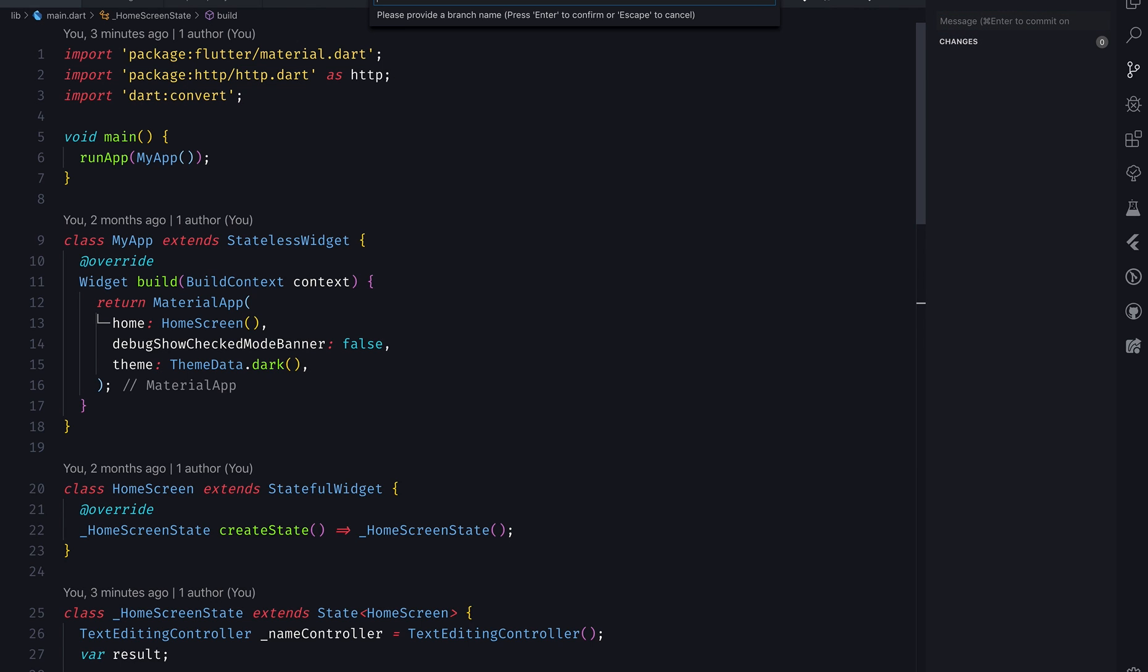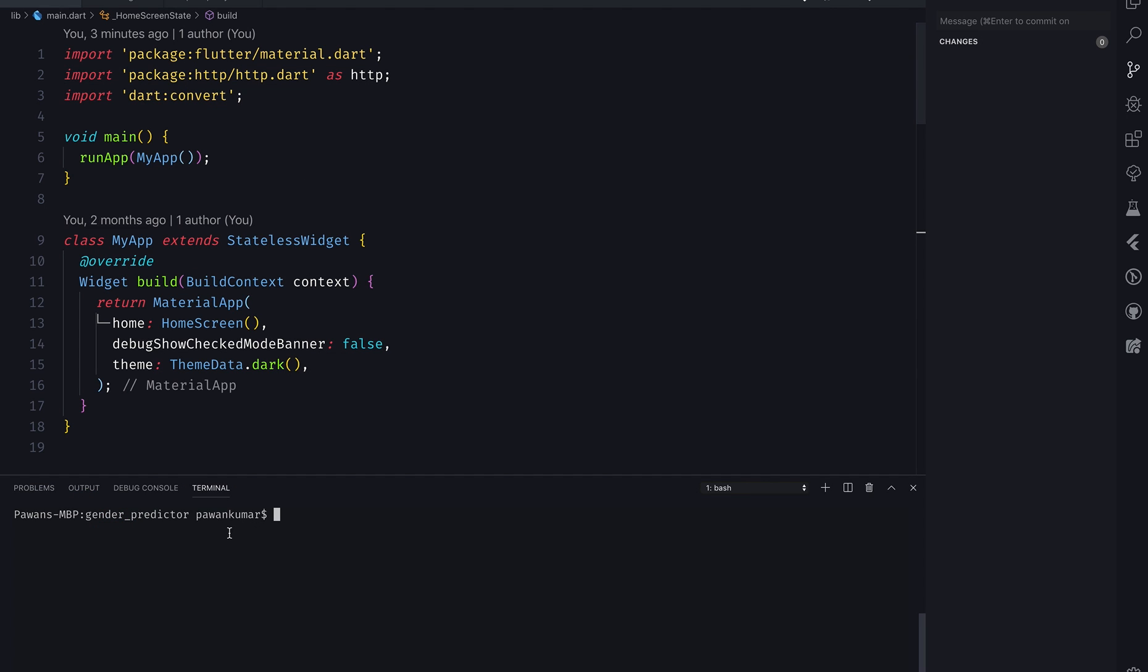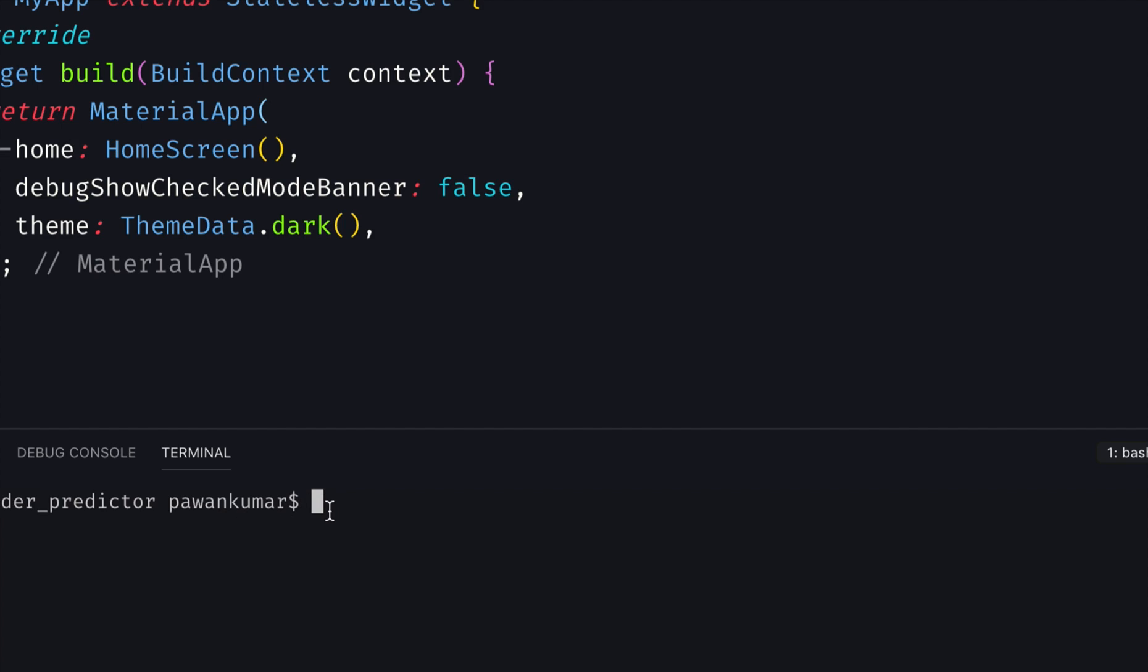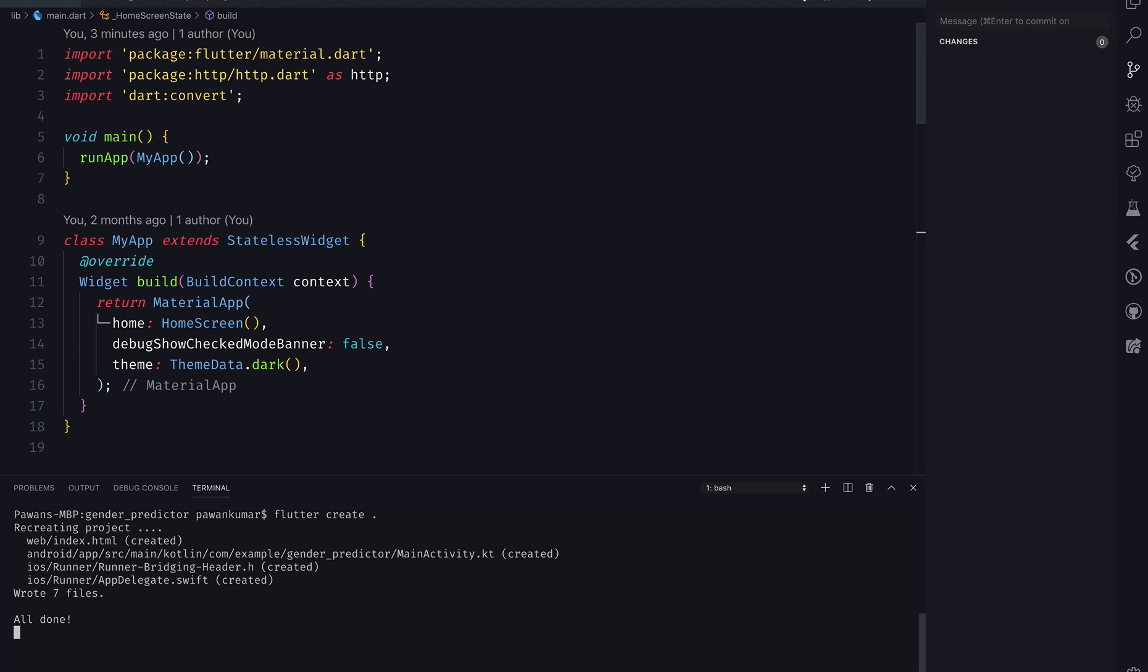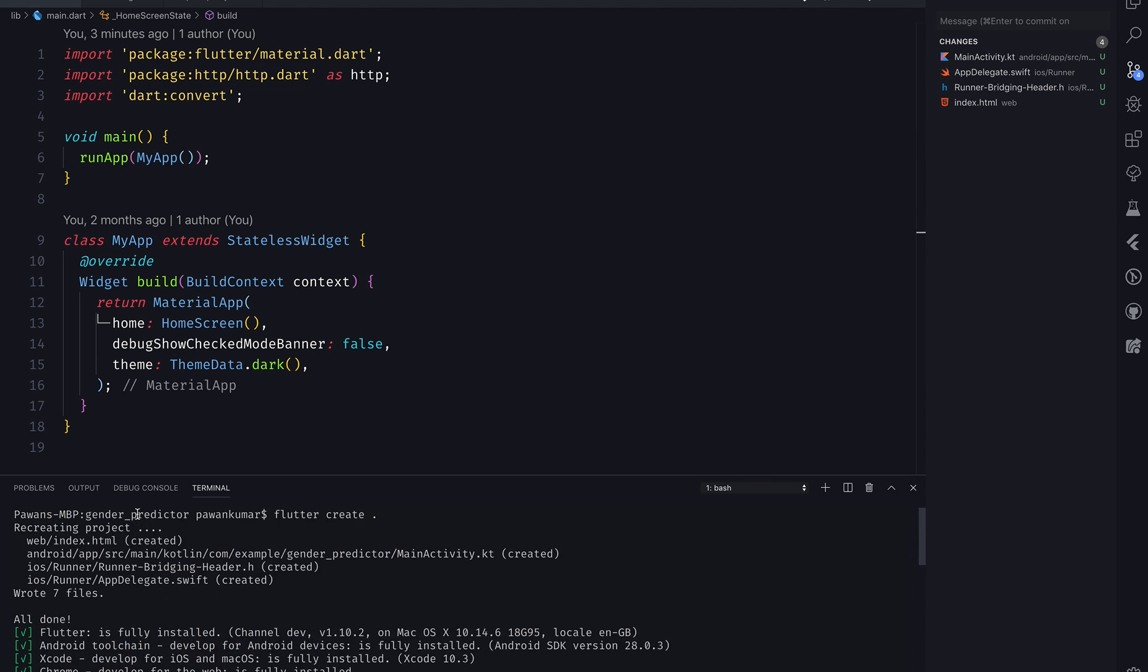What I'm gonna do is create a new branch first. I'm gonna say create branch, I'm gonna name it dev#web. This is basically for web. Now how to make it supportable for web? I'm gonna just go to my terminal and write here flutter create dot.